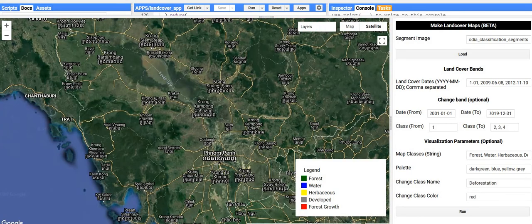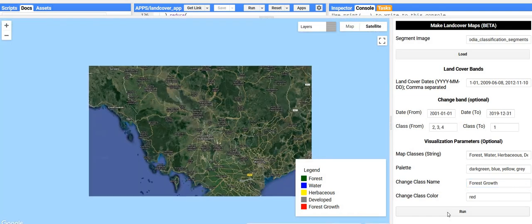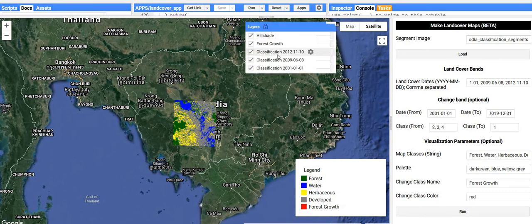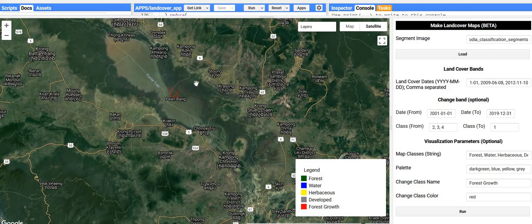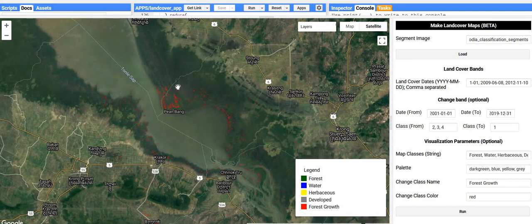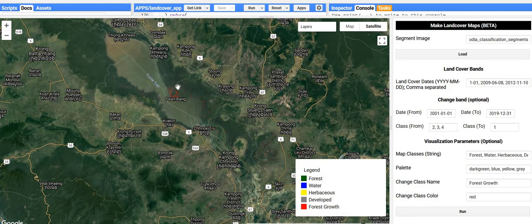We could also do the inverse — where is there forest growth, or the conversion of a non-forest class to forest? The 'from' class would be 2, 3, or 4, and the 'to' class would be 1 for forest. We'll change the class name to 'forest growth' so we don't get confused. Now these red pixels are what's getting mapped as forest growth. You could do this for any classes in your legend. This will output a multiple-band image — one band for each of your land cover classifications and one change band according to what you specify.